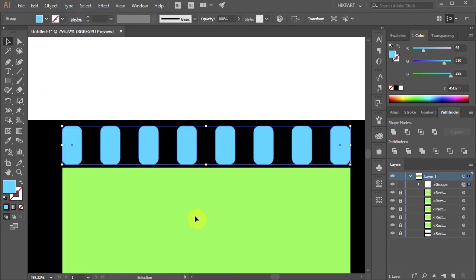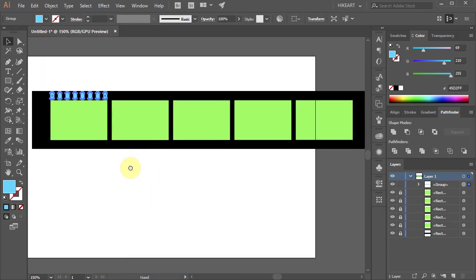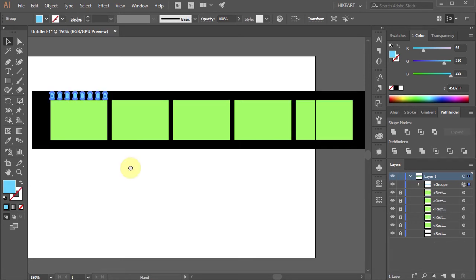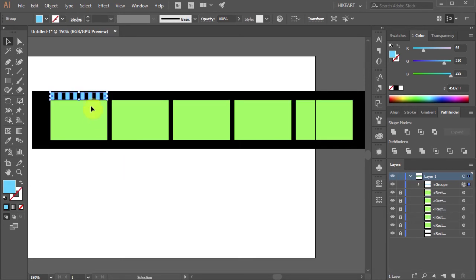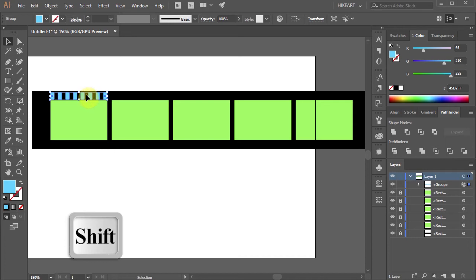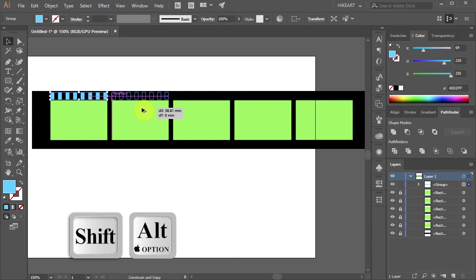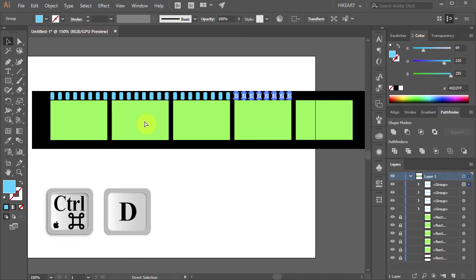Now we'll copy all the blue shapes and paste them above the other green rectangles. First select the blue shapes and then holding down the SHIFT and ALT keys move them to line up with the next green rectangle. Then press the CTRL and D keys on your keyboard several times to make more copies.